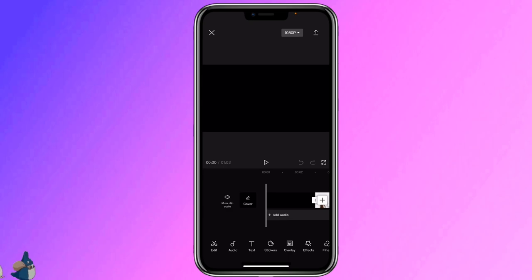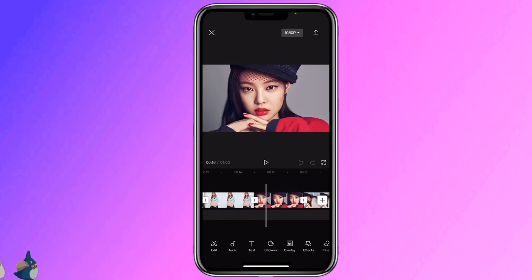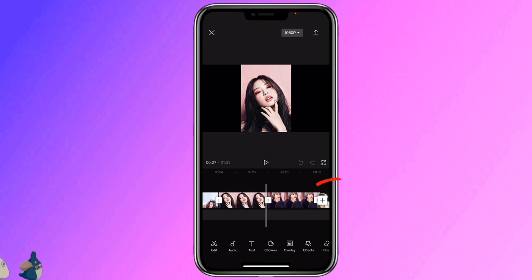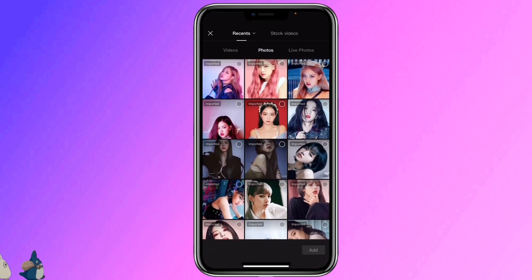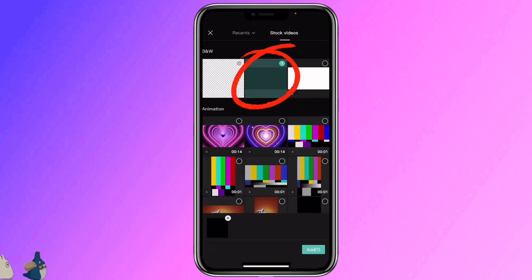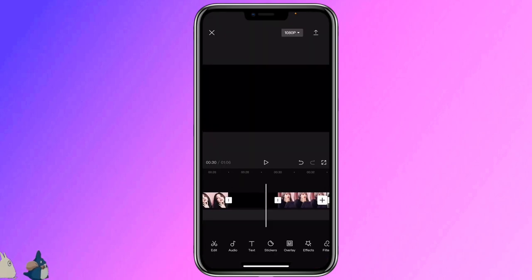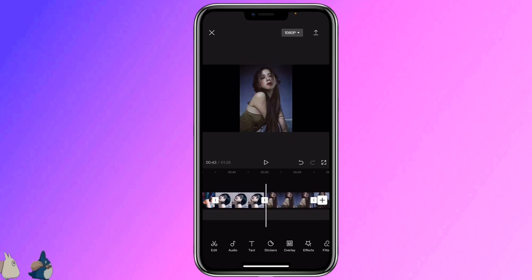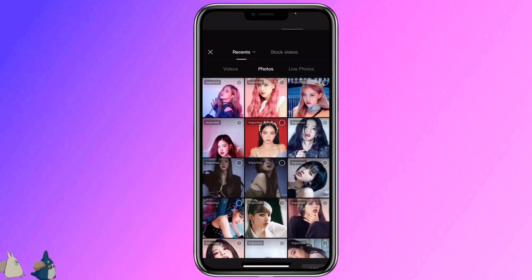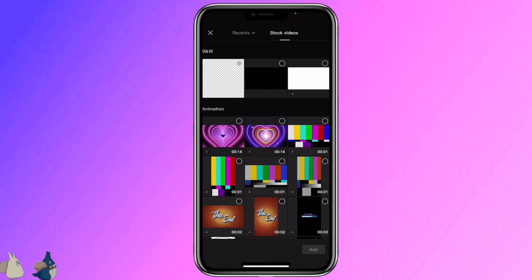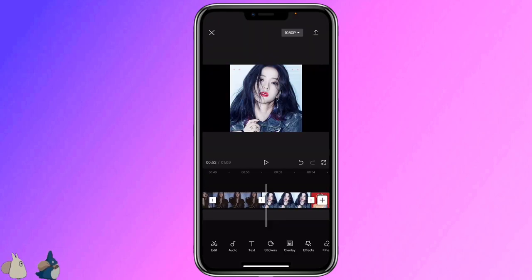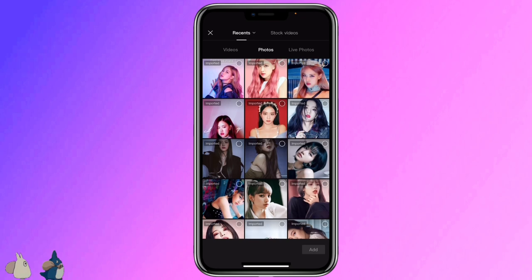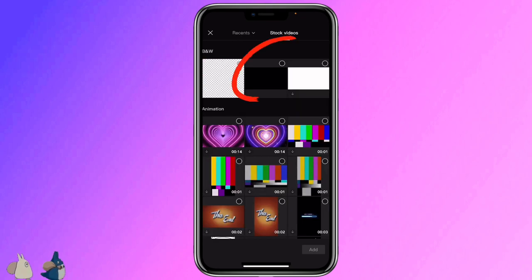Then go to the 4 pictures after the first person. Click on the plus icon, start videos to add a black overlay. Then go to the next 4 pictures and add another black overlay. And then go to the next one, add another black overlay too.